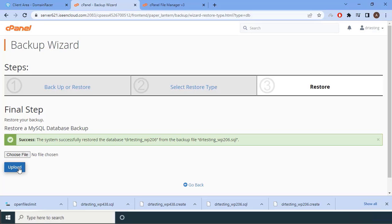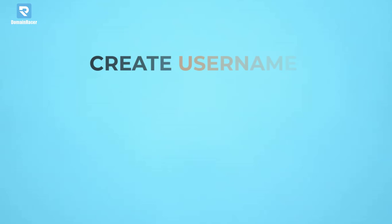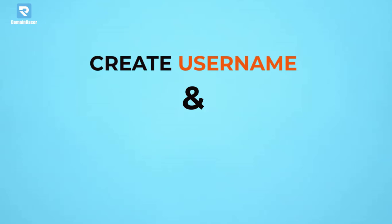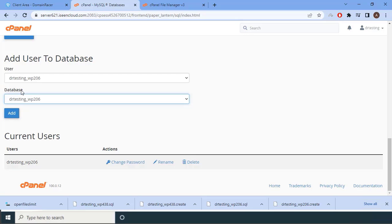Now we are ready for the third sub-part: creating a username and granting privileges for the database. We have already created a video on this — it is called 'PHP and MySQL Database Connection'. You will find the link in the description. Watch that video carefully, as it clearly explains all the steps for a proper restoration.